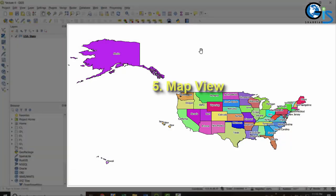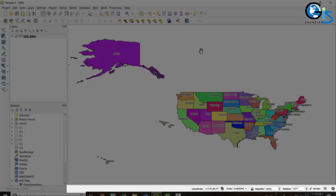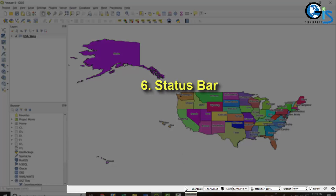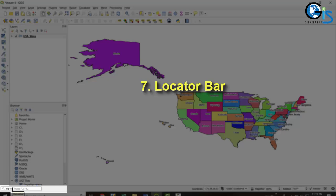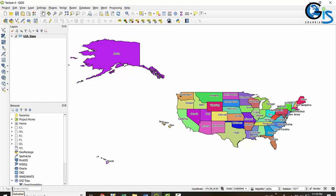This portion is known as map view, which is also known as map canvas. Below the interface we have the status bar. On the bottom left corner we have the locator bar. Now let's discuss the seven components one by one in detail. The first one is the menu bar.